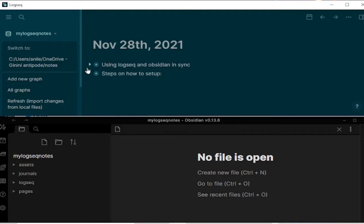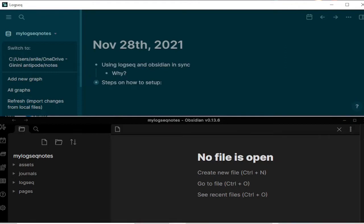So the main question that we should ask is why should we use LogSec and Obsidian together? Well, although they are very similar in many ways, they also have certain differences which can be used for different use cases. The main points that come to mind when you use these two apps are that outliners like LogSec are better for forming and structuring ideas while flat text file applications like Obsidian are better for developing and publishing long-form writing about those ideas.